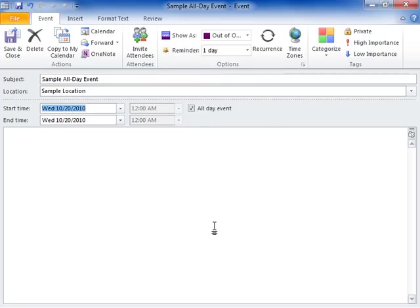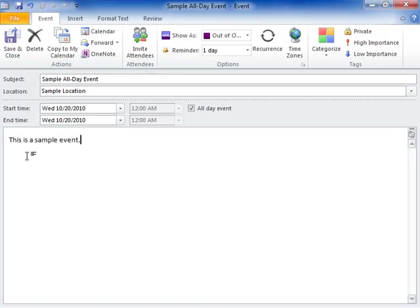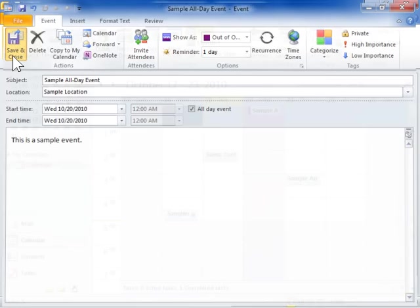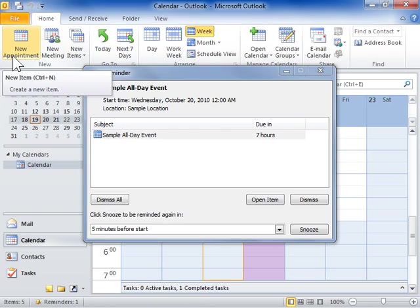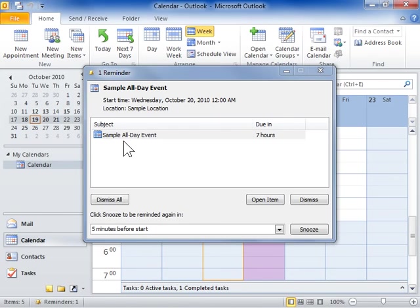Enter any other information about the event in the Body field. Click Save and Close. This is the process to create an all-day event.